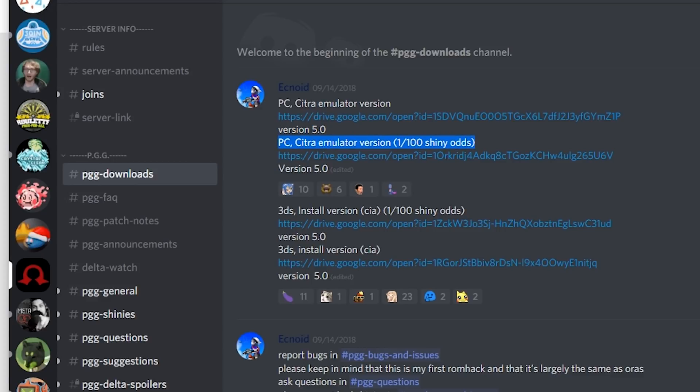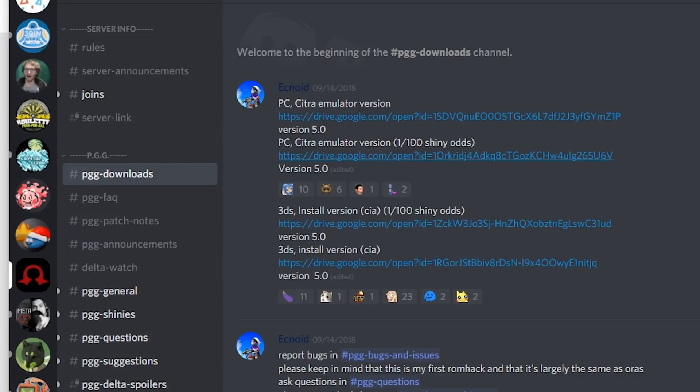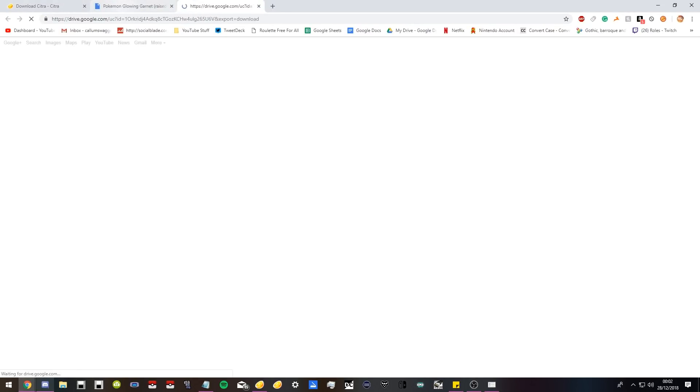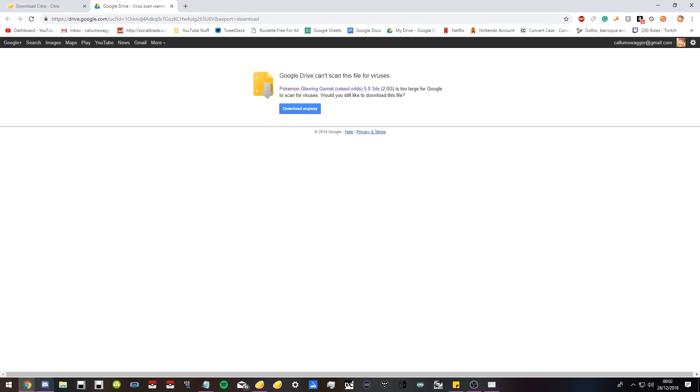If you want easy shiny Pokemon, this is the version you want. Rather than just straight up linking you the ROM in the description, I'm going to link you the Discord where you can go download it there. Go there, download it, easy as pie. Just click on it and it will open up and download.